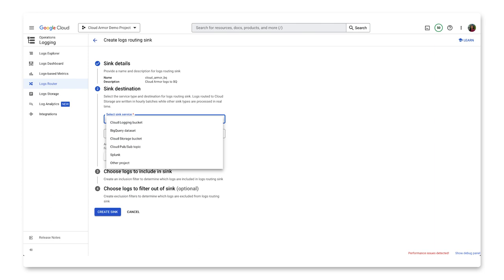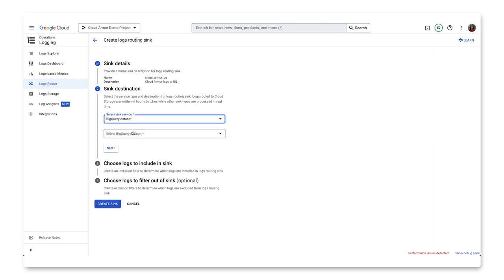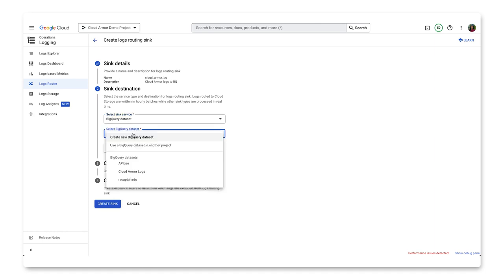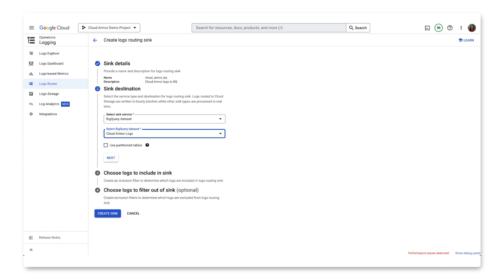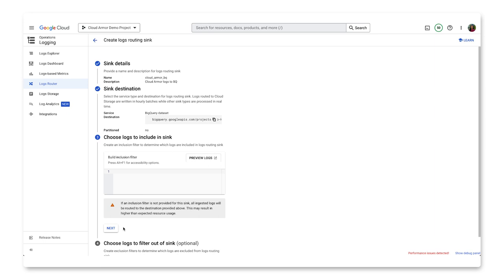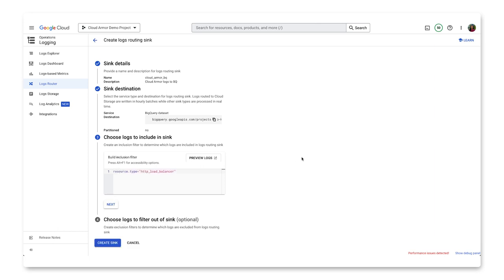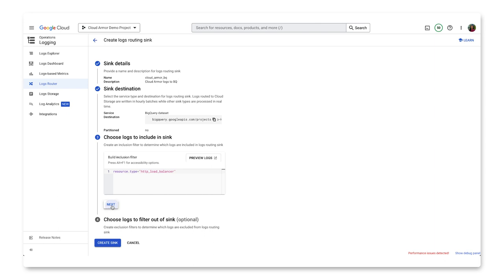In this case, we'll select our Analytics tool BigQuery, and then select the BigQuery dataset. You can either create a new one or select an existing one. For this demo, we'll use an existing dataset. Now we can create filters to dictate what we want to have included in the sync and what we want excluded out of it.